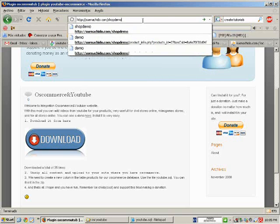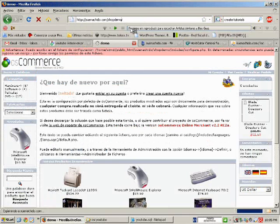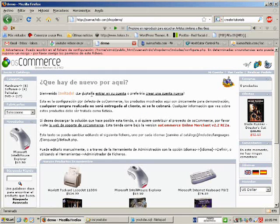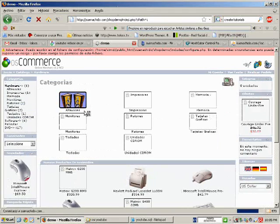Now we're going to see into OsCommerce admin.